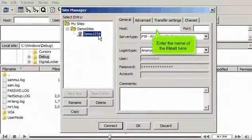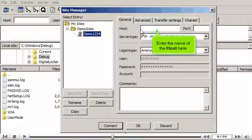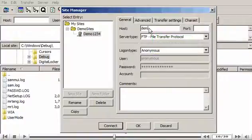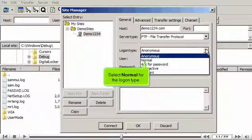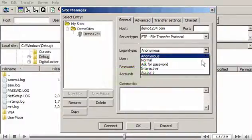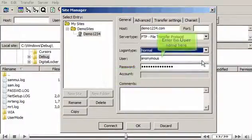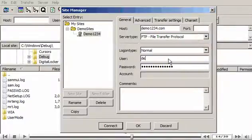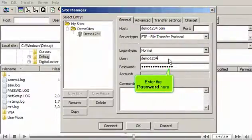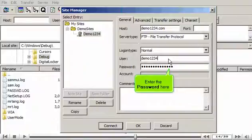Enter the name of the host here. Select Normal for the logon type. Enter the username here. Enter the password here.